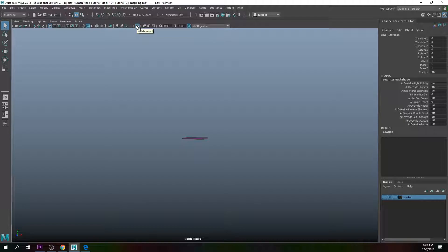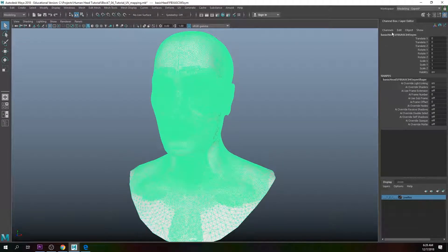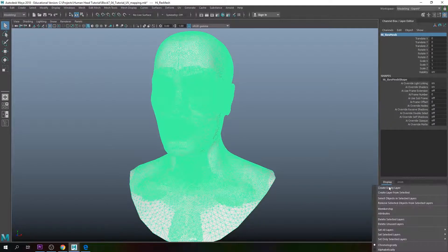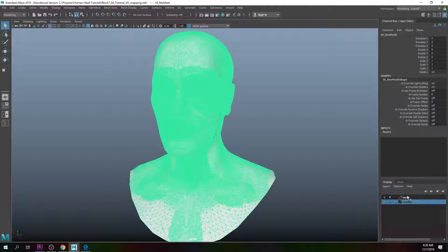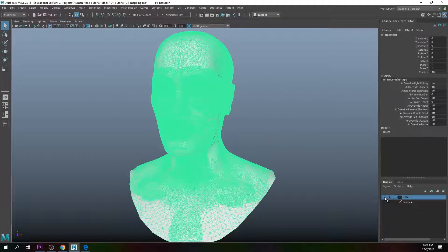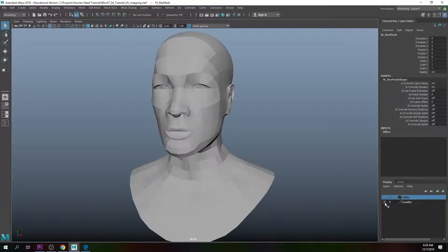I'll create a new layer and assign selected objects to it, double-click the layer, and rename it to 'low res'. Click Save and then hide it. Click on the isolated selected — here's the high res mesh — and we'll name it 'high_res_mesh'. Create a layer from selected, double-click, and call it 'high res'. Save that. Now turn off the high res and turn on the low res mesh.